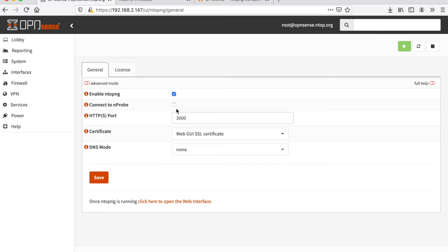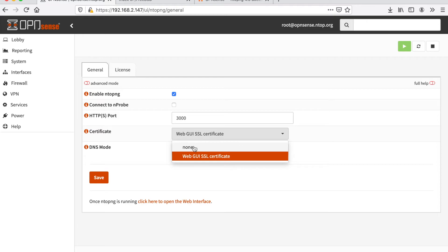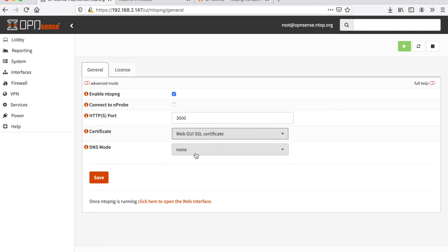We can just enable ntopng, specify an HTTP or HTTPS port and decide if we want to run our ntopng using plain HTTP or HTTPS. I would recommend using HTTPS. Now everything is ready, we can click save.